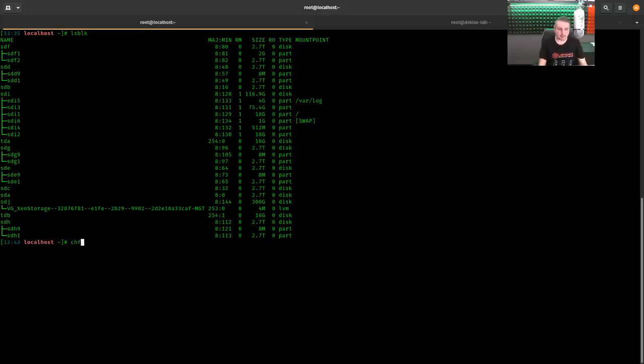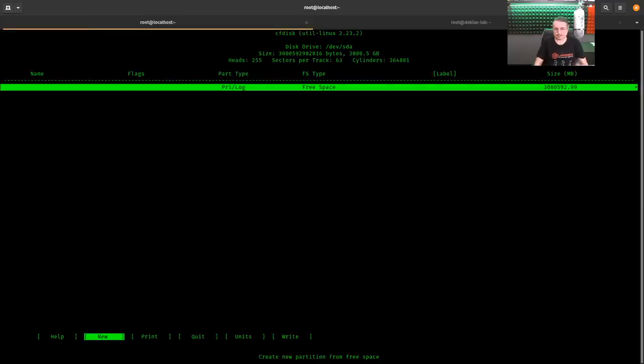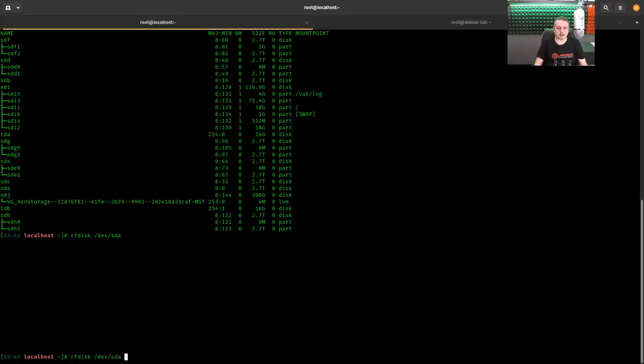So you do have to make sure that you know that the disks that are on there are not in use. And we're going to use SDA. So sudo cfdisk /dev/sda.